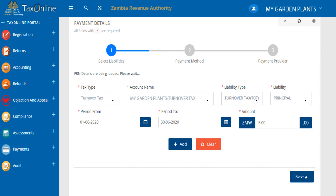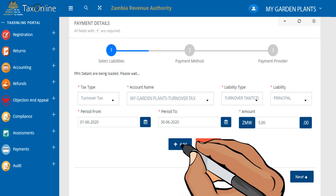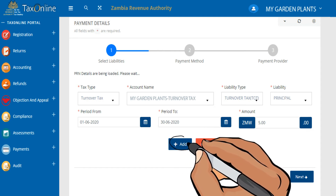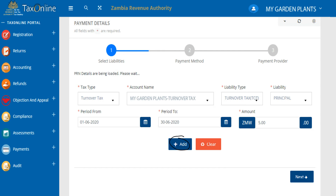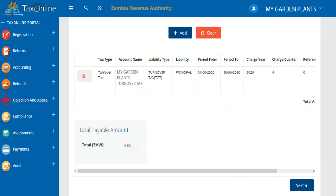After you are done, click on Add to preview your details. Then finally, click Next.